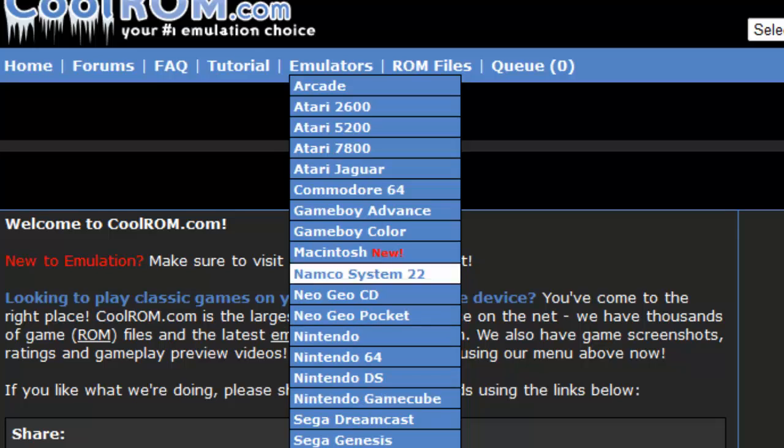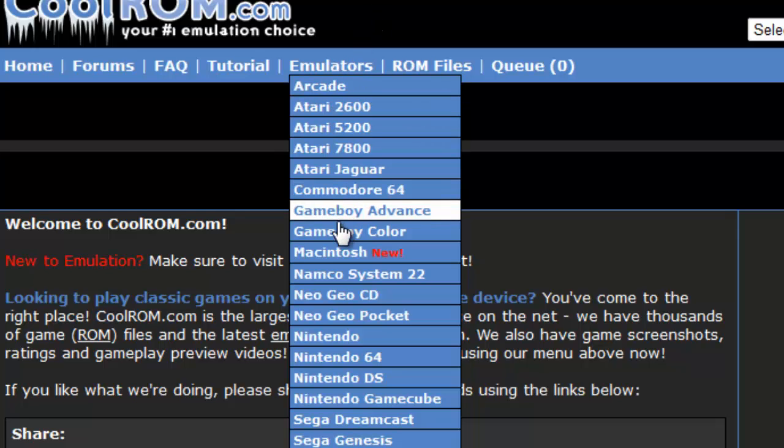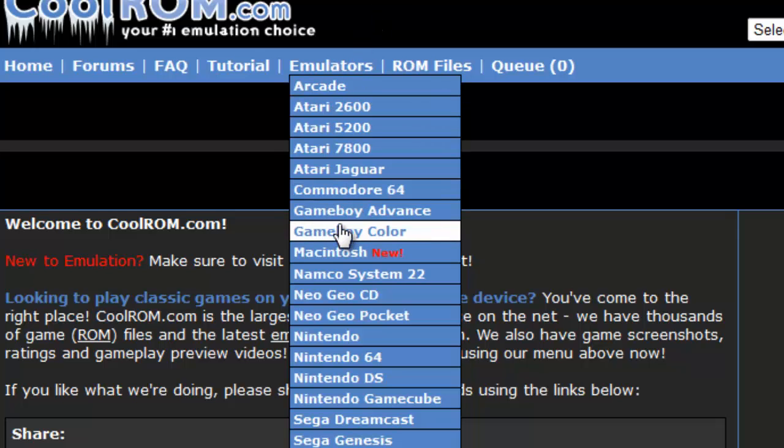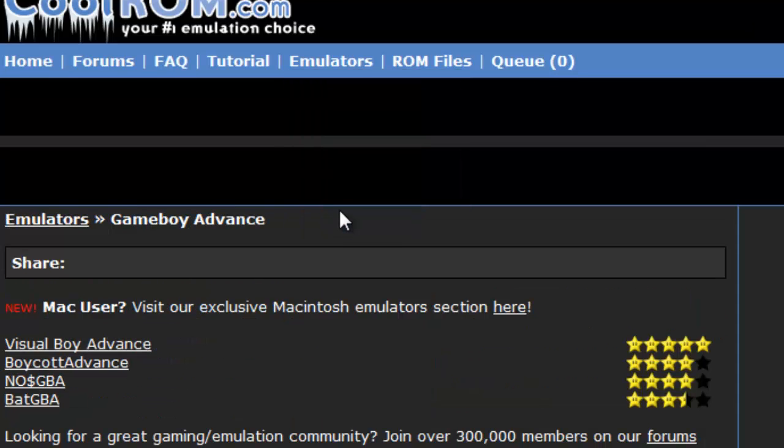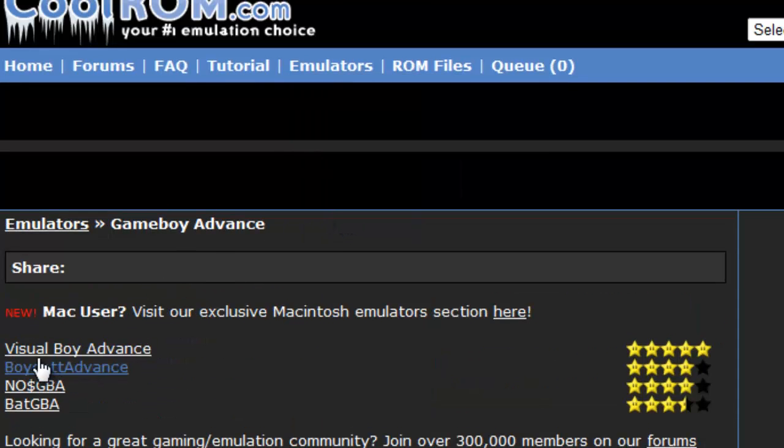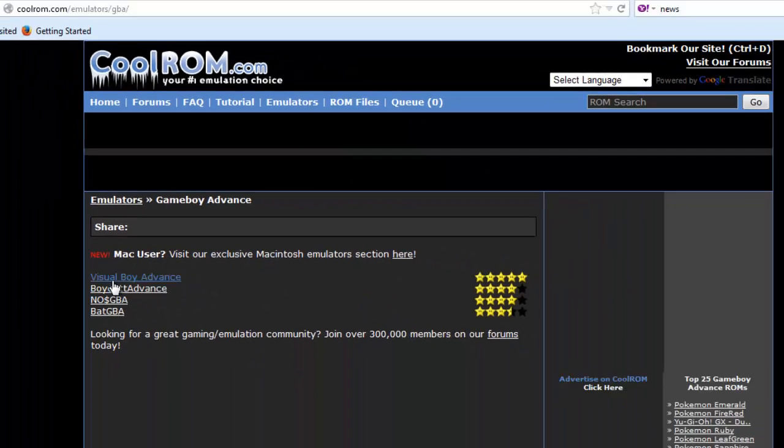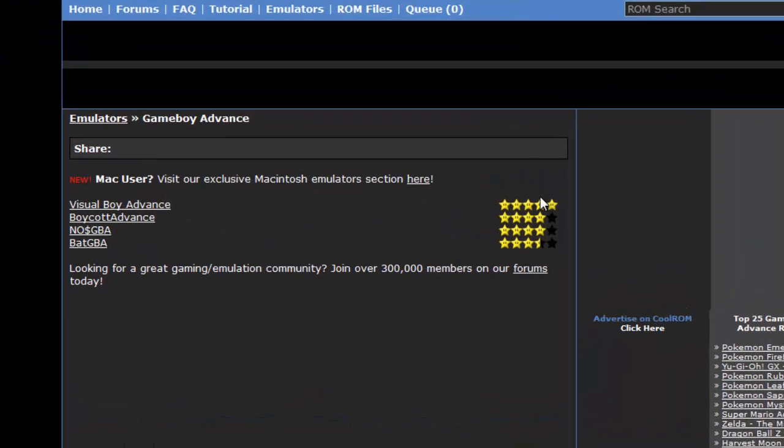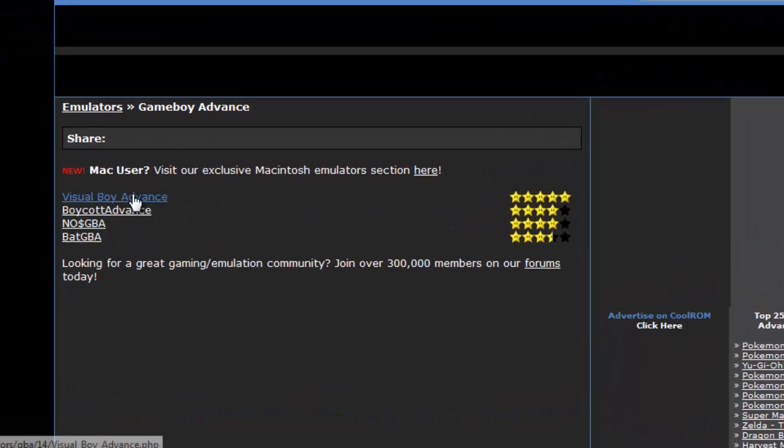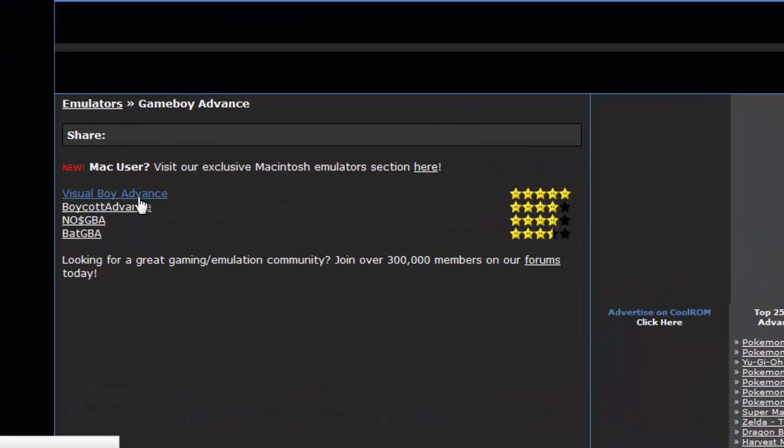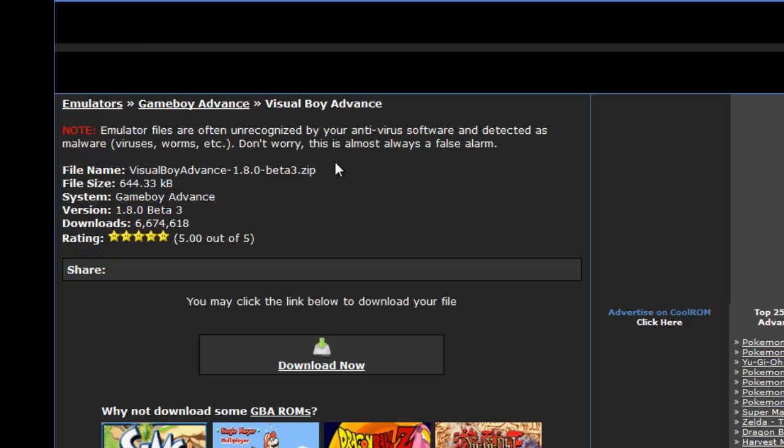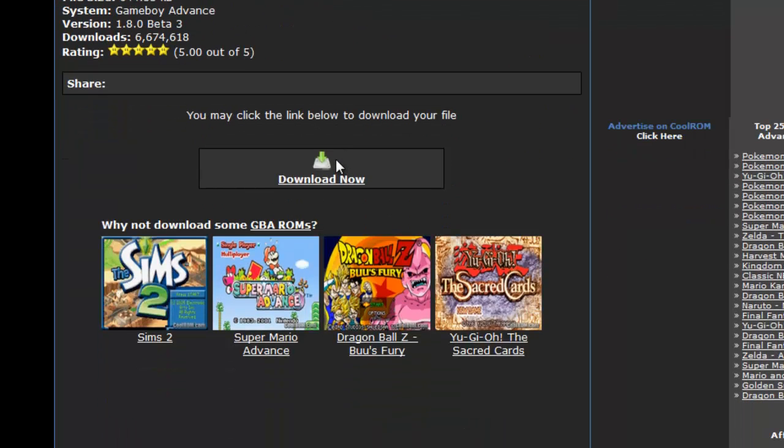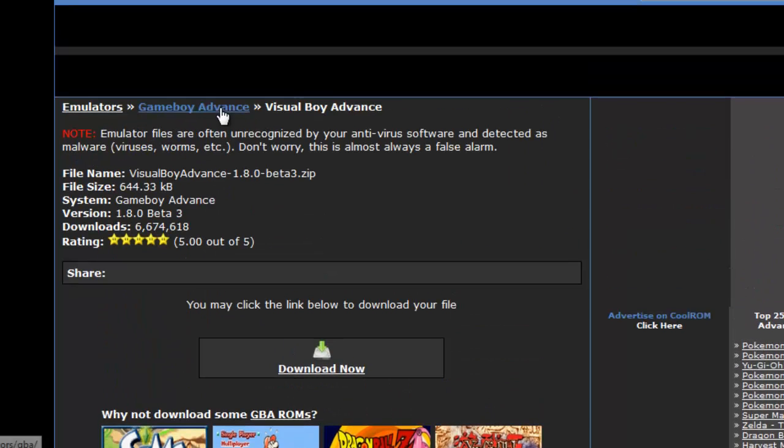Go to Gameboy Advance, you're going to see emulators right here. Every single emulator you're going to find there, but we're only teaching how to get Gameboy Advance. So now right here you're going to get a couple options of game emulators, you're going to see the ratings right there, and usually this top one is the best one.